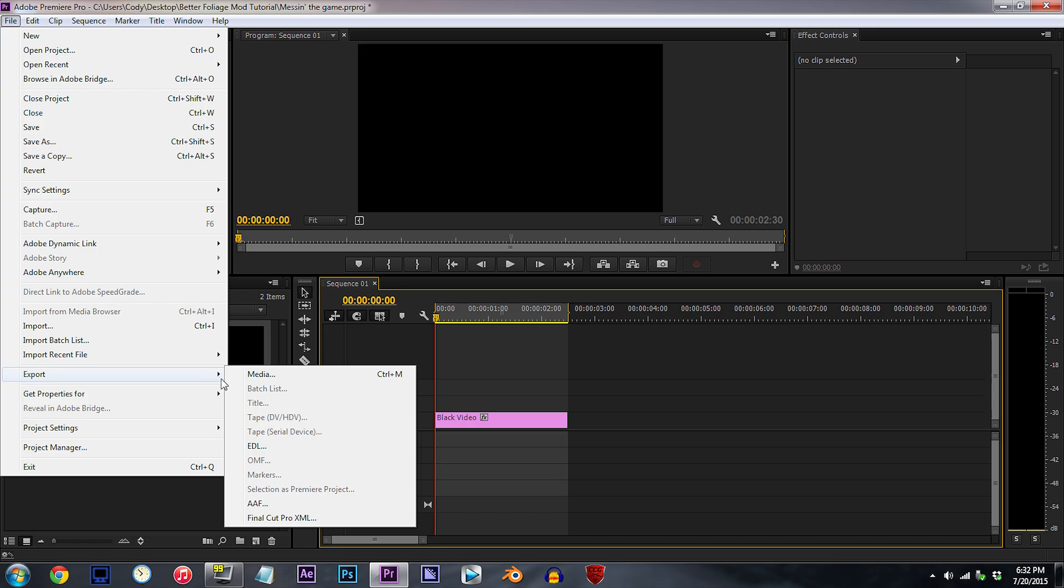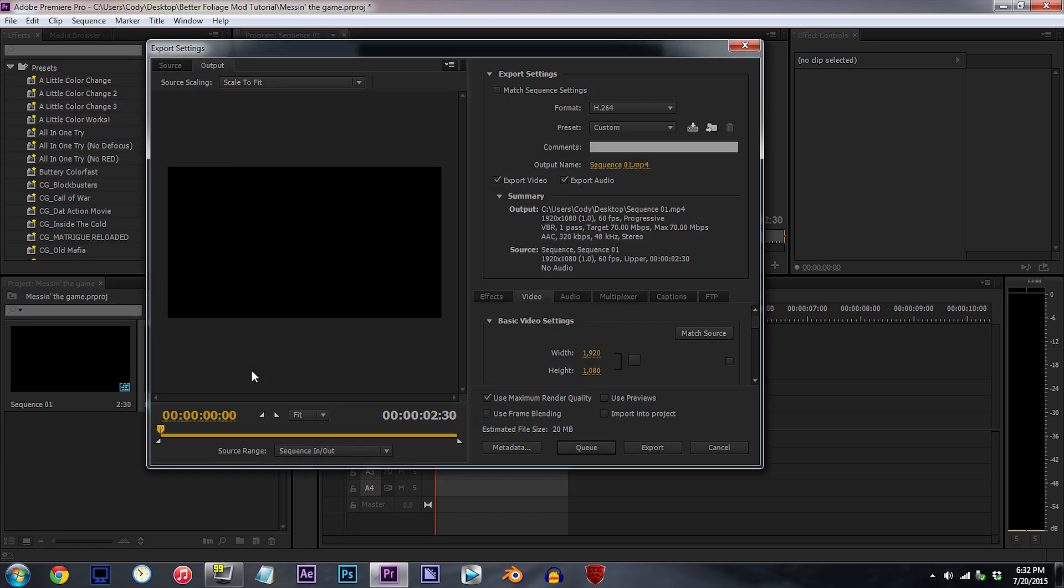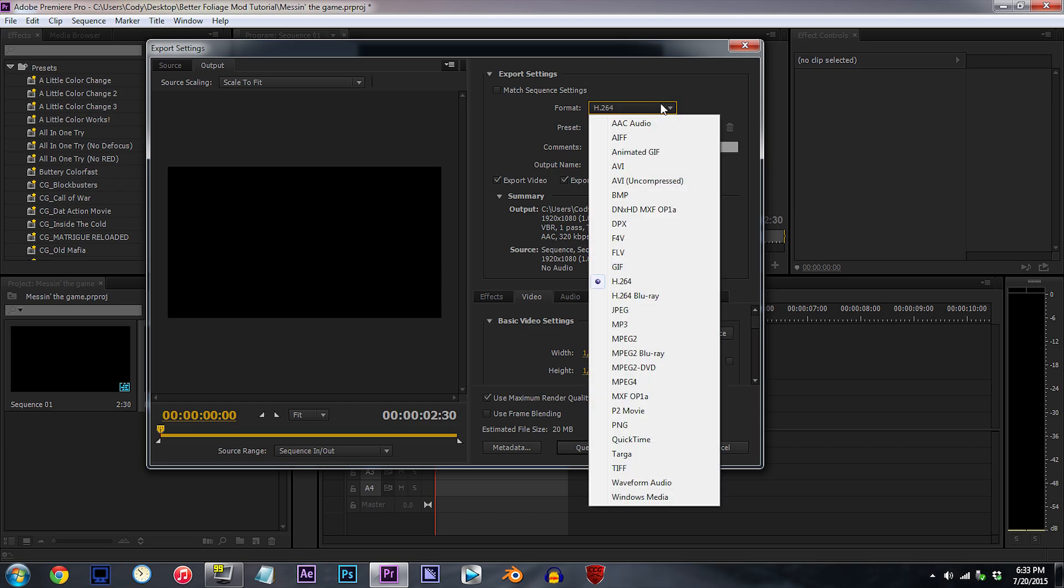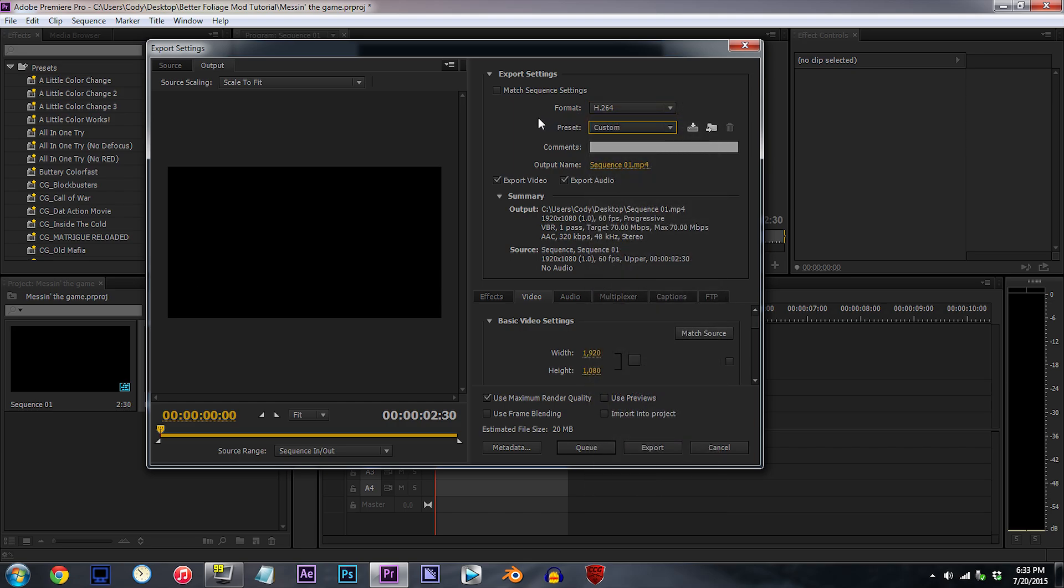Now, my rendering settings for Premiere Pro. Most importantly, for my video format, which goes to YouTube, I use H.264. And I don't use any particular preset, so we'll move down into the video settings.